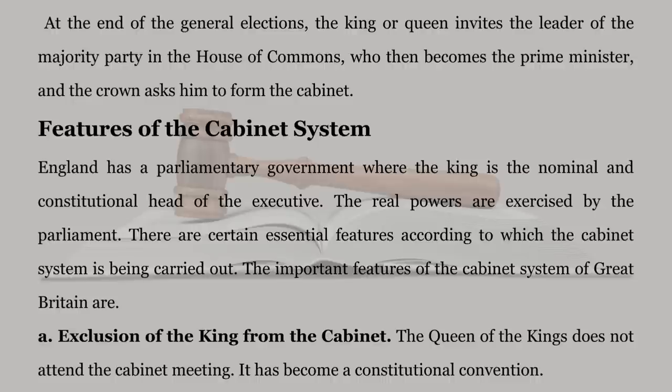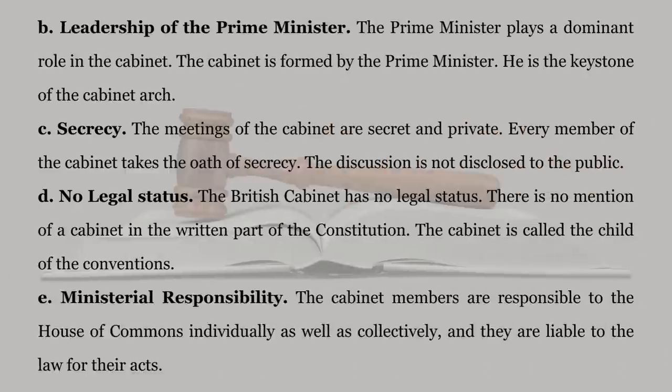A. Exclusion of the King from the Cabinet: The Queen or King does not attend the Cabinet meeting. It has become a constitutional convention. B. Leadership of the Prime Minister: The Prime Minister plays a dominant role in the Cabinet. The Cabinet is formed by the Prime Minister. He is the keystone of the Cabinet Arch. C. Secrecy: The meetings of the Cabinet are secret and private. Every member of the Cabinet takes the oath of secrecy. The discussion is not disclosed to the public.